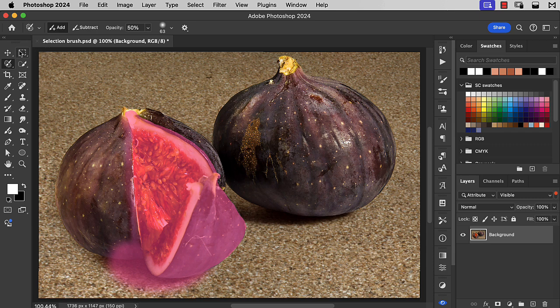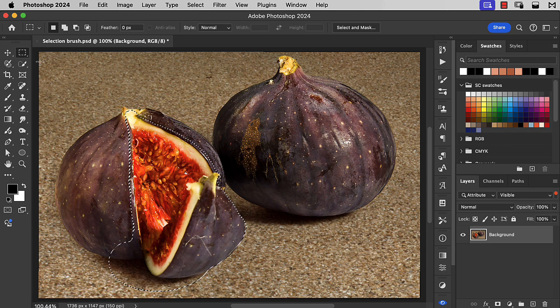If you switch to any of the regular selection tools, then that turns into a standard selection.